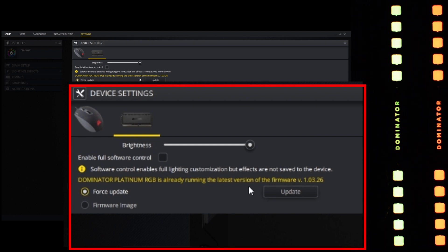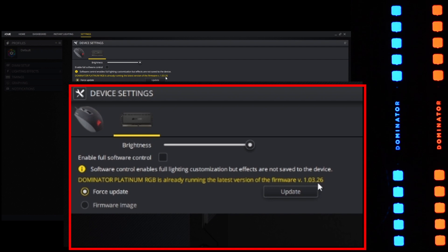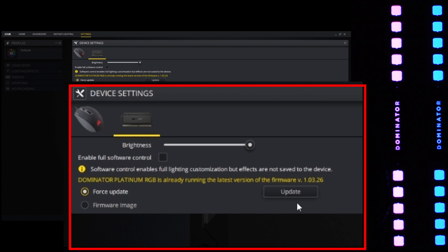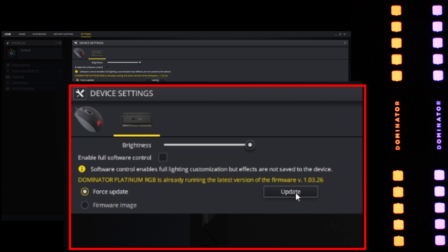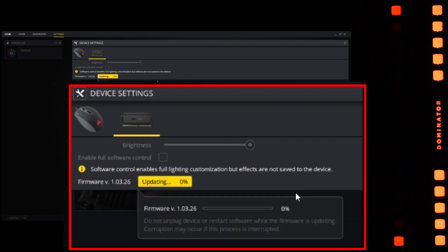Now this gives a little warning because we are already on the particular update that we are trying to use again, that is 1.03.26, but we will force update it anyways just so that you can see how the process is. Click on update.